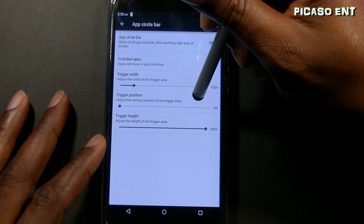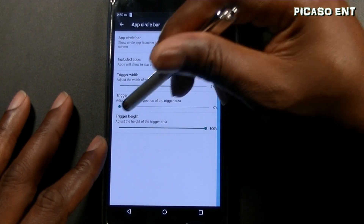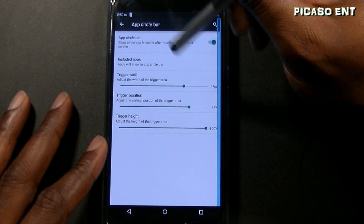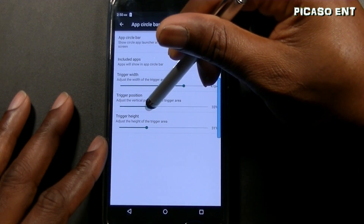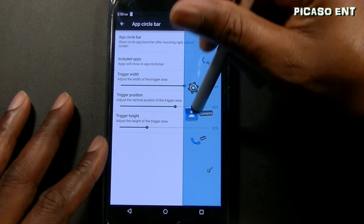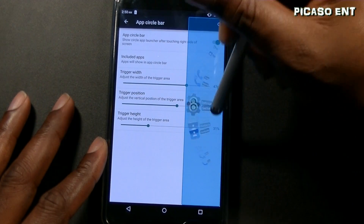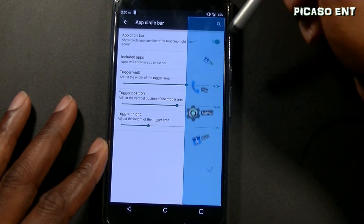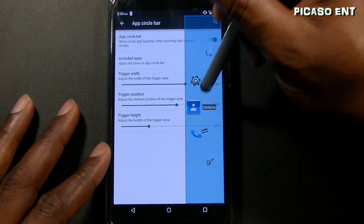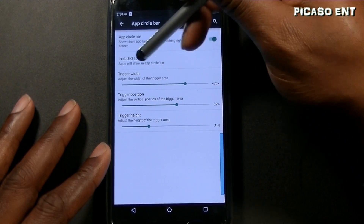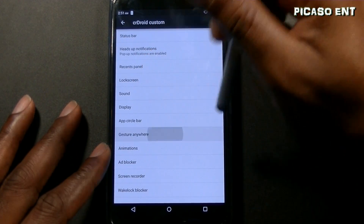There's also an app circle bar — you put apps in and can trigger it from the side. You set the trigger width, trigger height, and trigger position. Once configured, you get that circular app launcher on screen — pretty cool for multitasking if you don't want to use the recents panel.